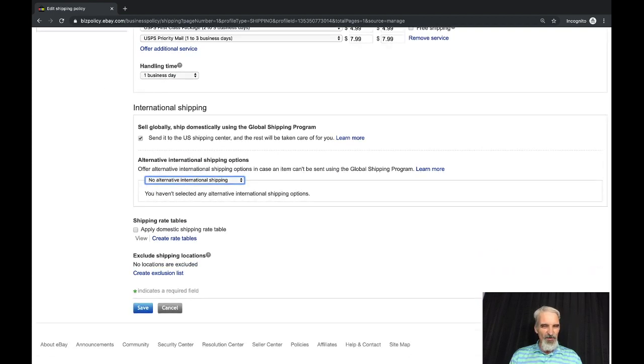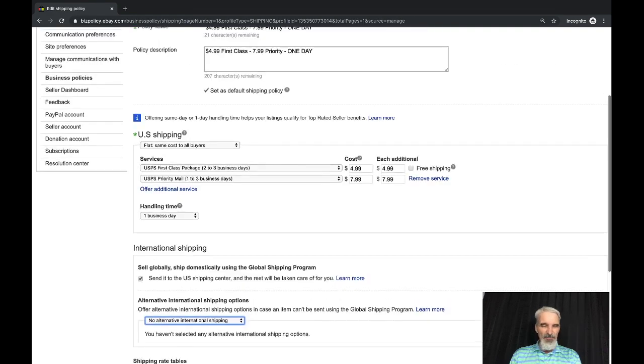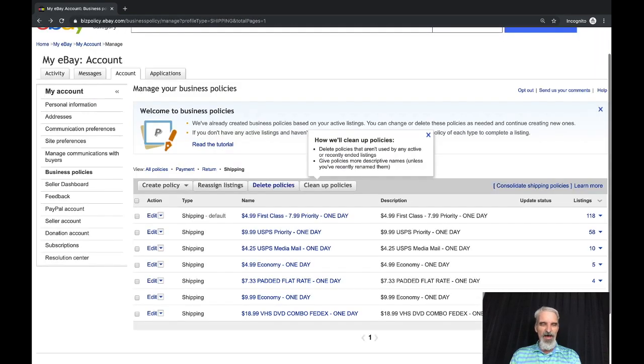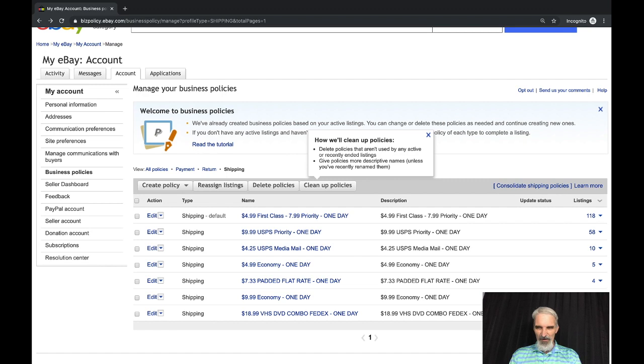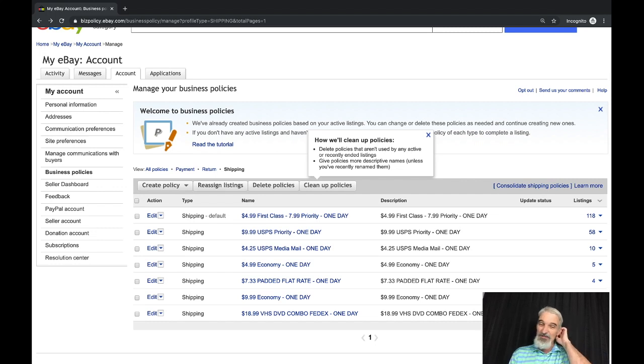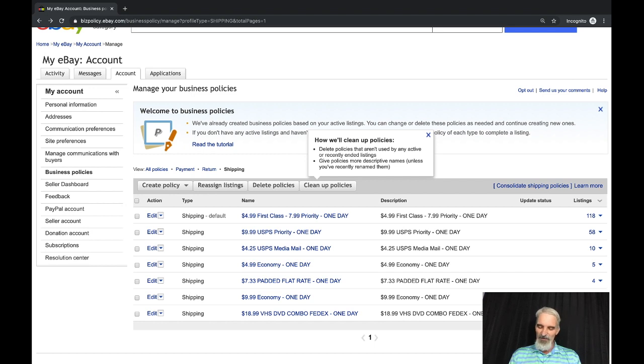You can do flat rate same cost to all buyers and then you would set your settings there for Canada and the rest of the world. I don't use any shipping rate tables because I assume that would apply to calculated and I don't exclude any shipping locations but you would be able to do that. That's all you've got to do there and you can go through and create these for each little category of packages that you ship.